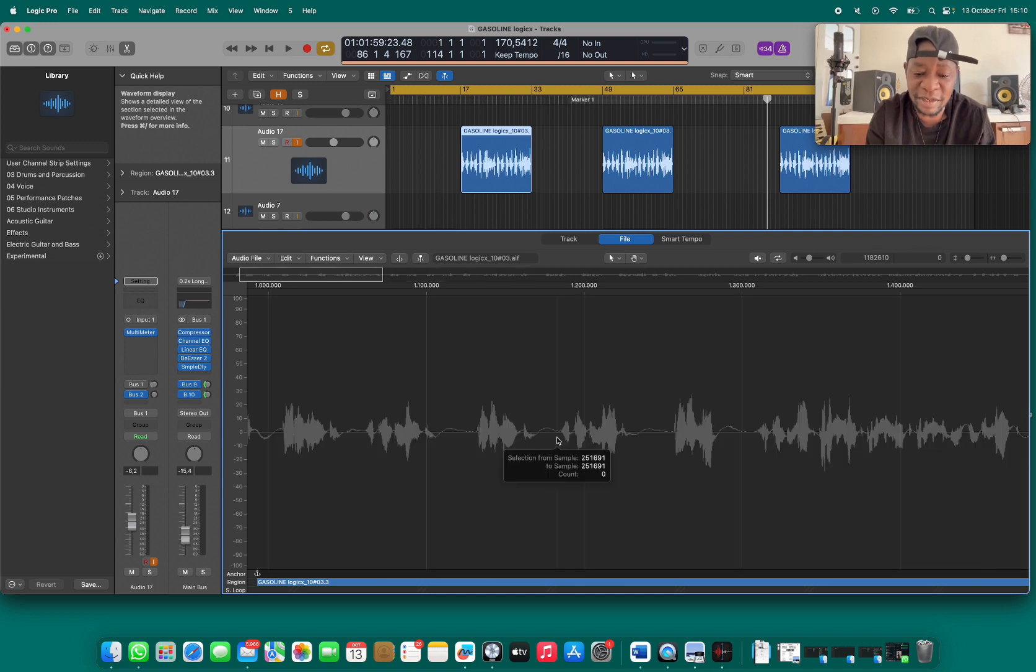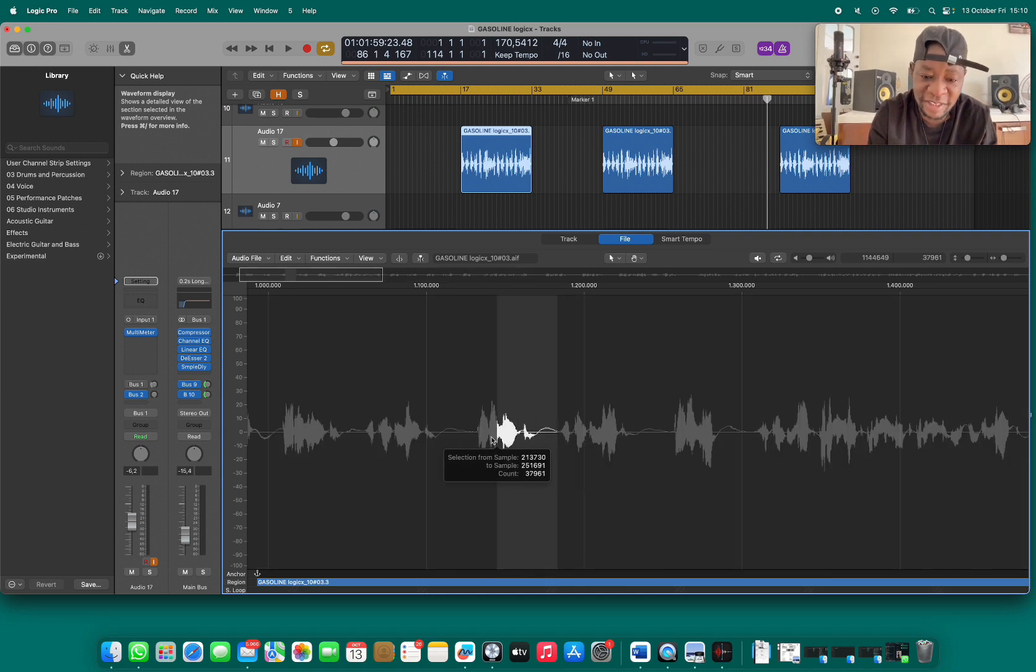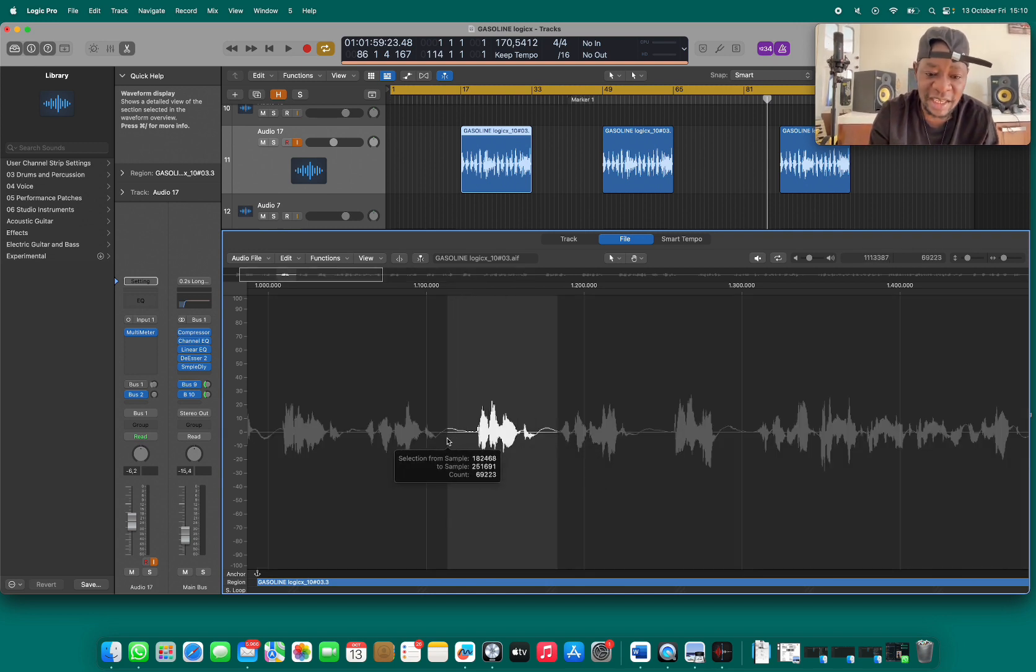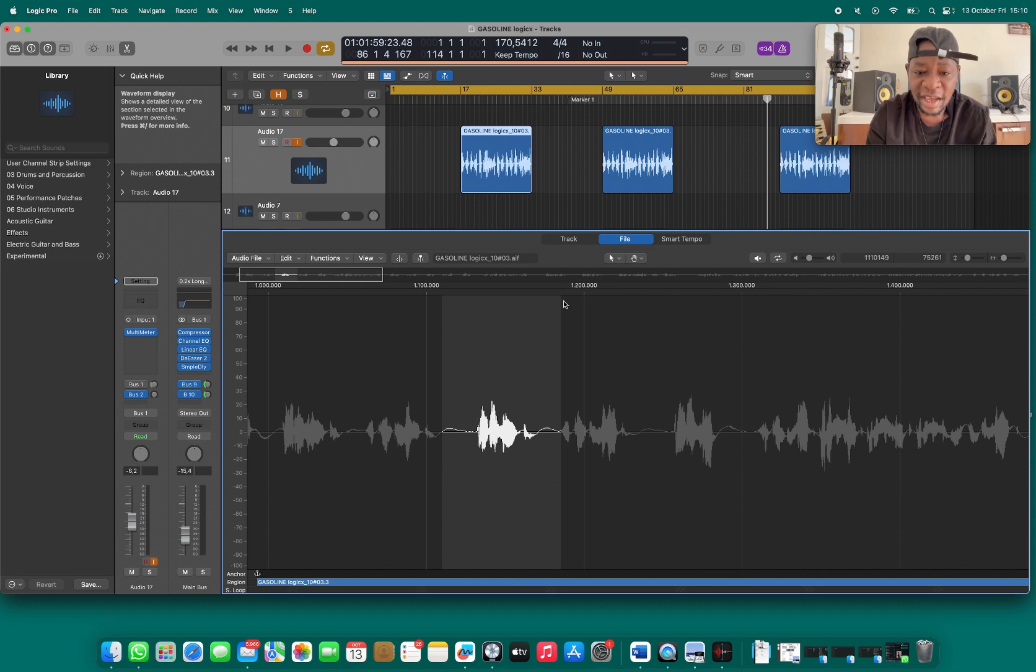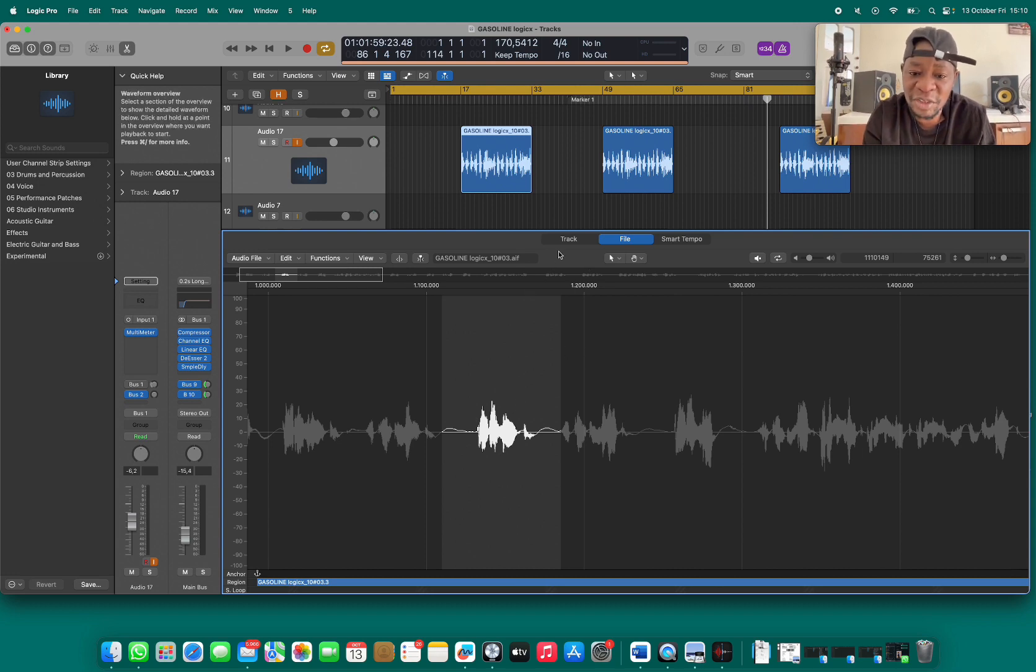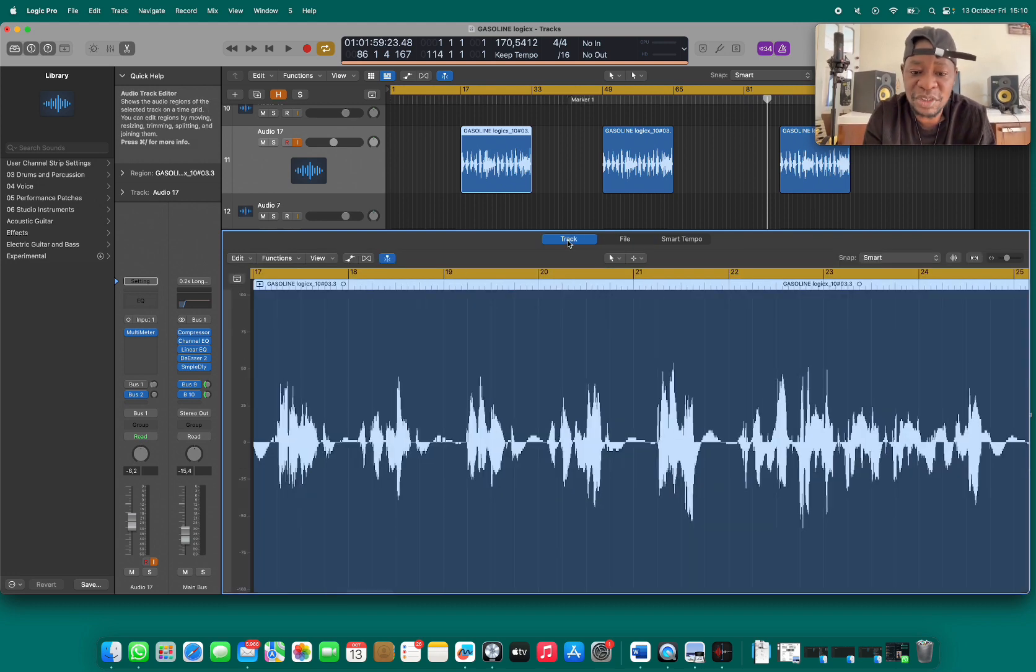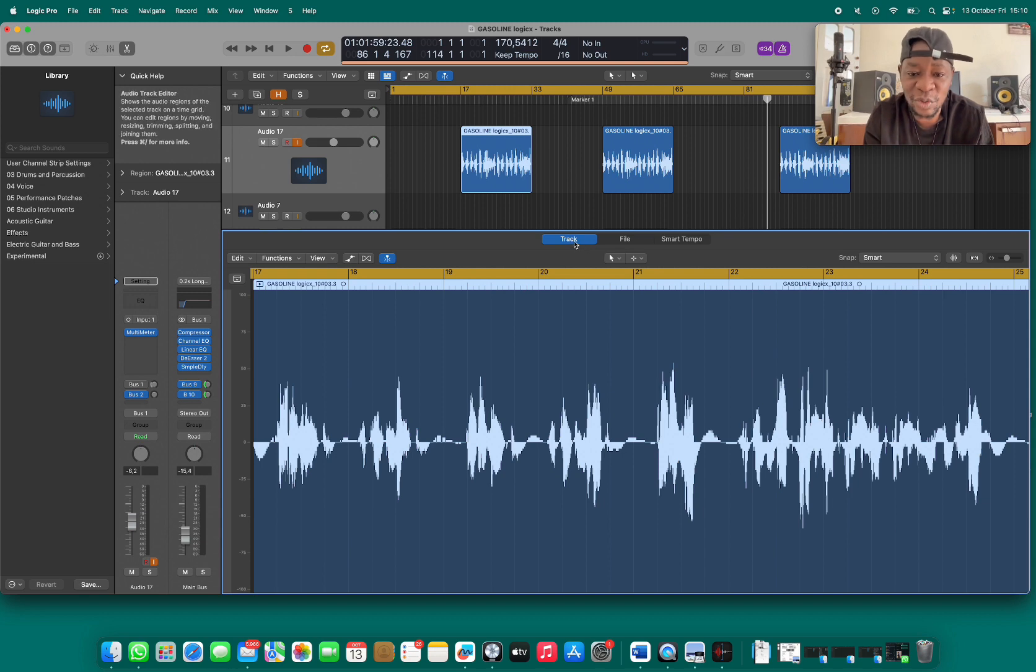What you do is select the unwanted noise, for example this. But before you do that, you should make sure that you select File, not Track. Follow my cursor.